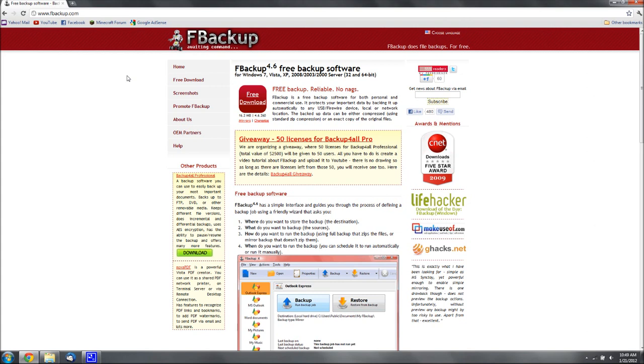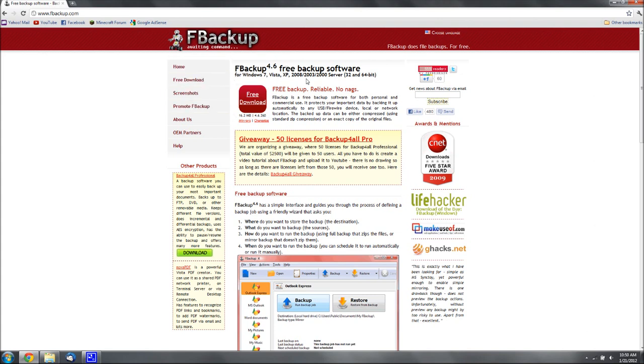It's basically automatic, which is good, and we're going to be using fbackup. You can get that at fbackup.com, the link will be in the description. Just go ahead and download it, pause the video, install it, it's pretty self-explanatory.